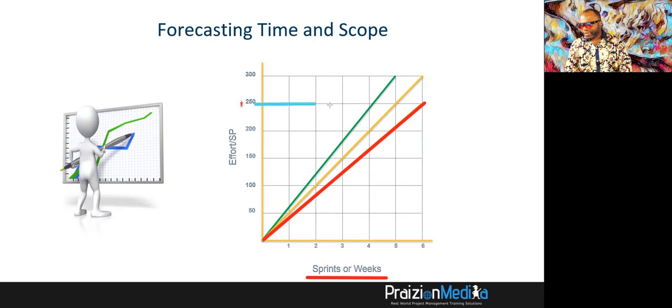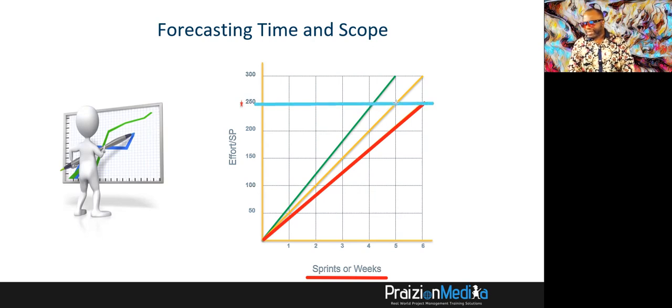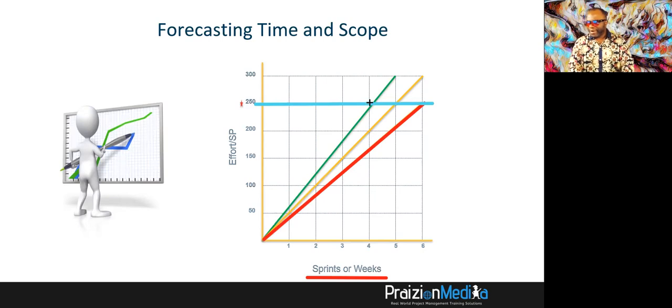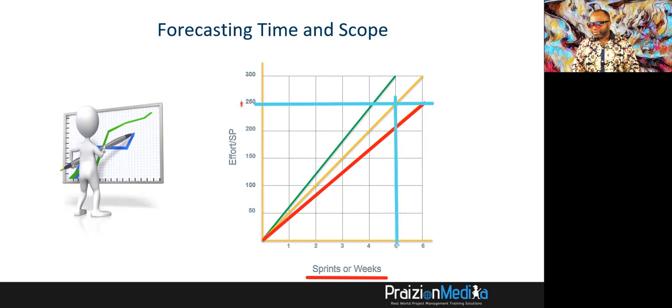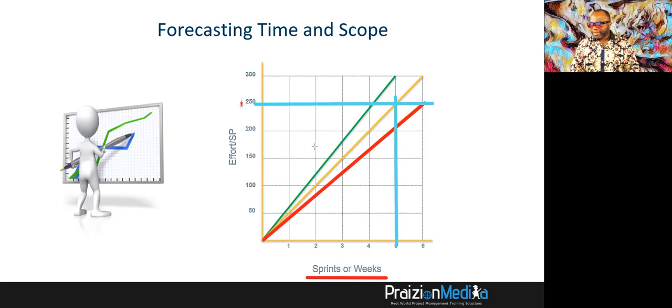And then you can trace from here. This is 250. And you could tell them the best case scenario is around four weeks. But if I was going to give you the line of best fit, it's going to be around five sprints. See that? Five sprints. So within five sprints, I can get you there.